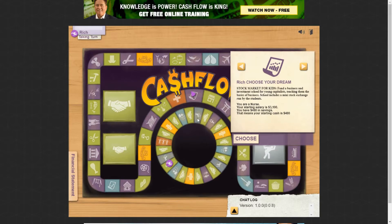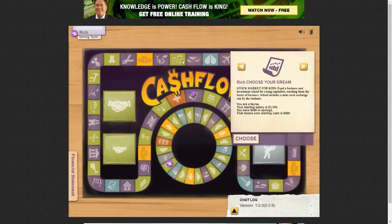A couple things to note: there are two tracks on this board. The inner circle is called the rat race, and on the rat race you have three paydays marked in yellow. The outer big track is the cash flow track — that's where you go when you get out of the rat race, where the bigger deals are, the big cash flow paydays, and you get paid cash flow at three points around that track.